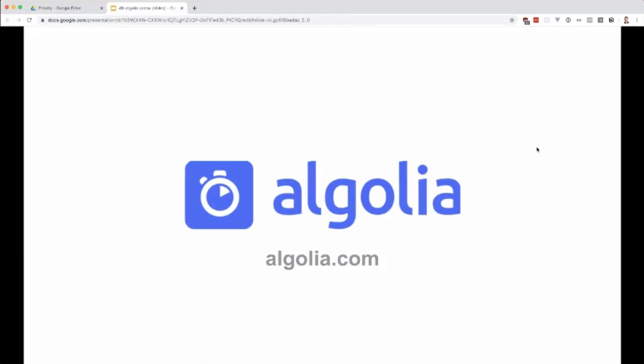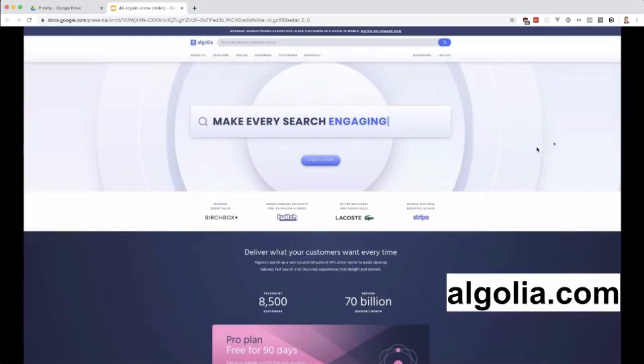Algolia is a SaaS search engine delivered as software as a service. There's nothing for you to install locally. It's not like Solr or Elasticsearch. Everything is run in the cloud. All you have to do is set up your system, in our case Drupal, to just send data into it, and then Algolia handles the rest. Of course, you need to pay for it. If you want to learn more, head over to algolia.com.